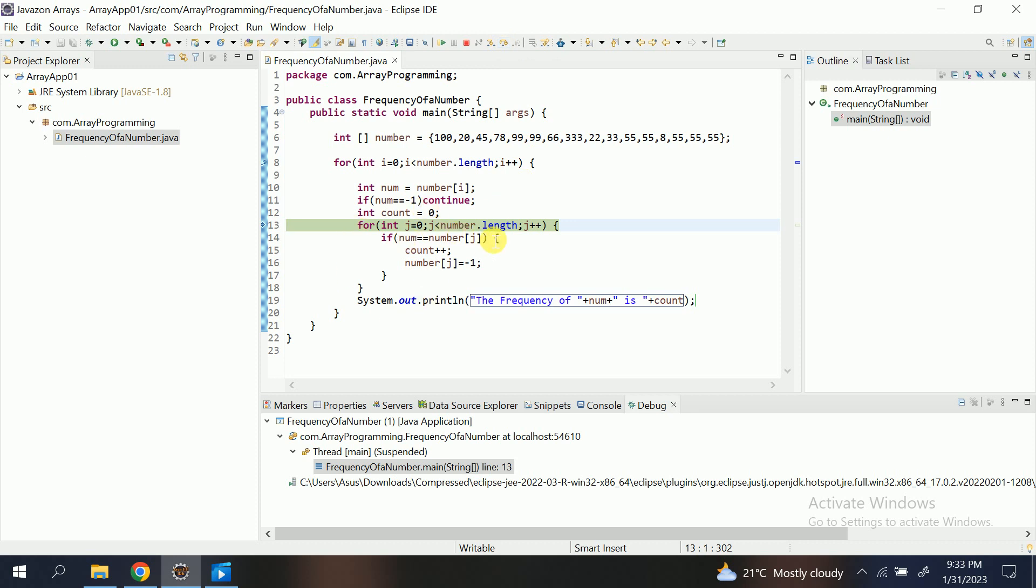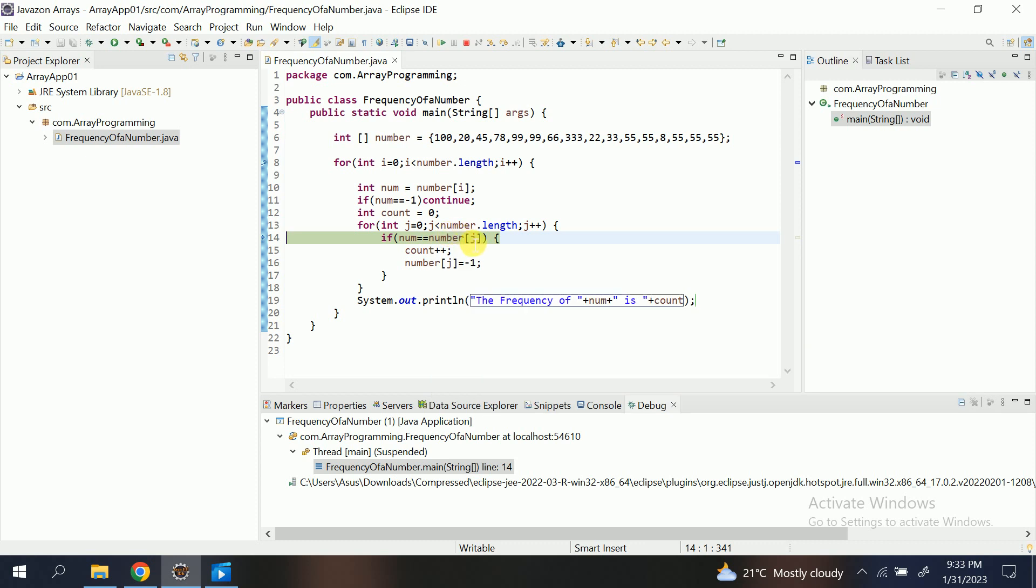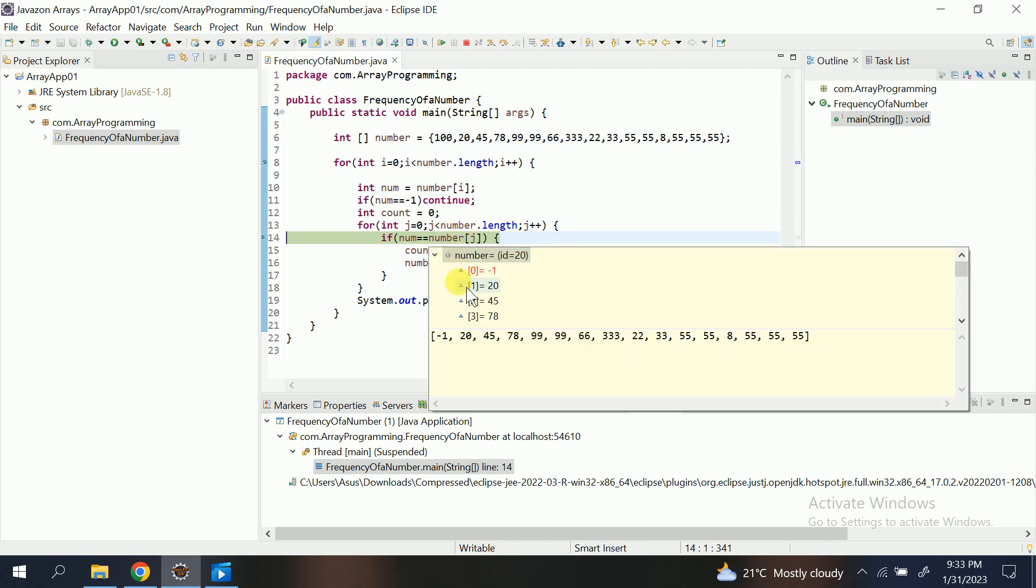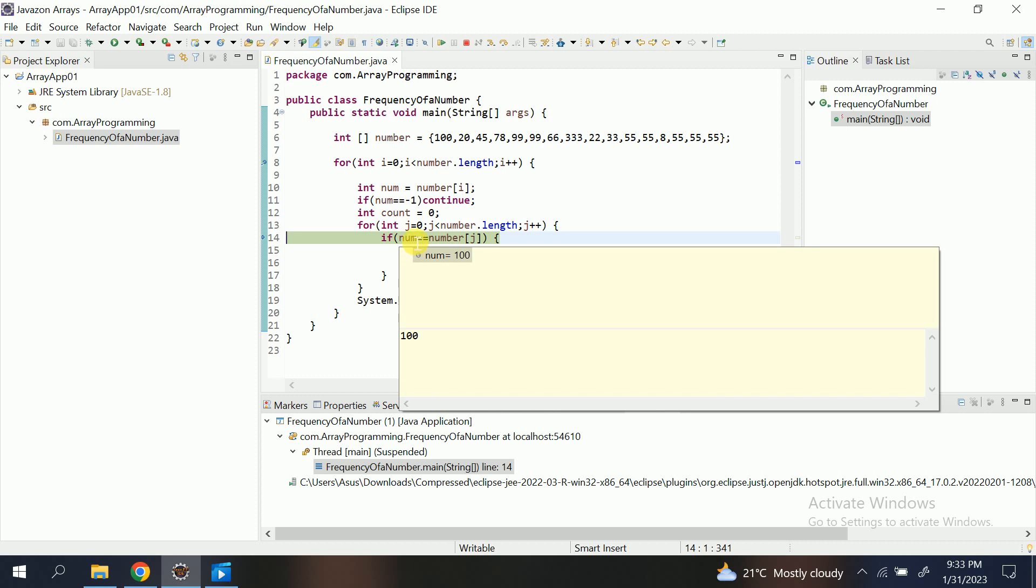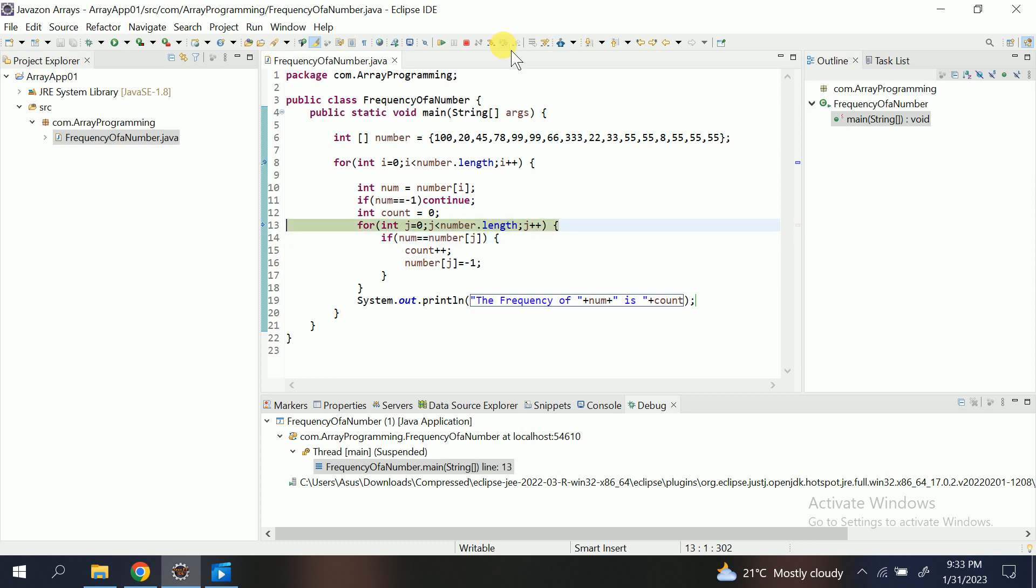Then again, j equal to one. You can see. Hover on it. j equal to one. Initializes from zero to one. Now number[j], that is number of one. So number of one is 20. And here it is number 100. Condition false. Again, so it goes again, again, again, again, again, again, until and unless loop ends.